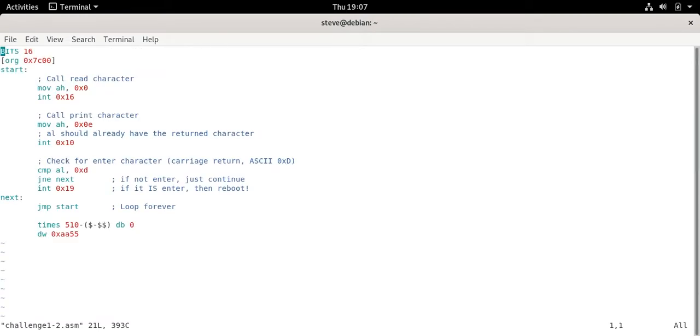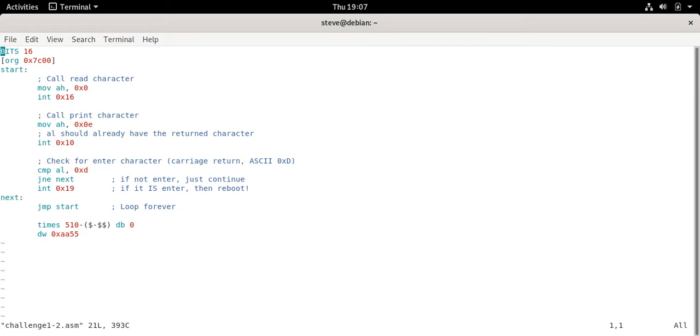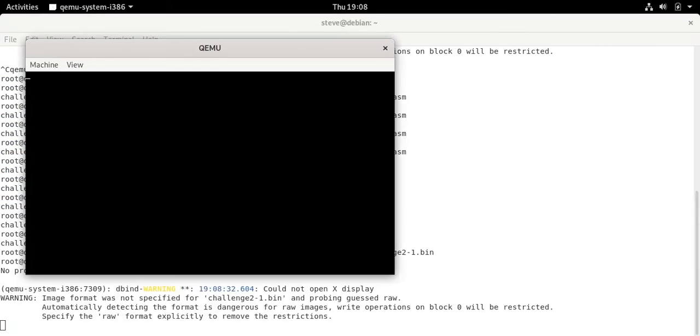If we look at the source standard bootloader you call the read character just like before, call print character, and then before we loop we're going to check for the enter character. So we compare AL which already has the result to 0xd which is the ASCII for carriage return. I had to go to ASCII table.com or whatever ASCII reference you want to use to find that out. When you're hitting enter it's actually just sending the carriage return key ASCII 0xd. We make that comparison. If it's not equal then we're just going to loop again. So it just skips the line with the interrupt. If it is equal to 0xd it's not going to jump to next. It's going to call int 0x19 which just reboots and then we get started over again. Otherwise it's going to jump back to the start just like the previous program.